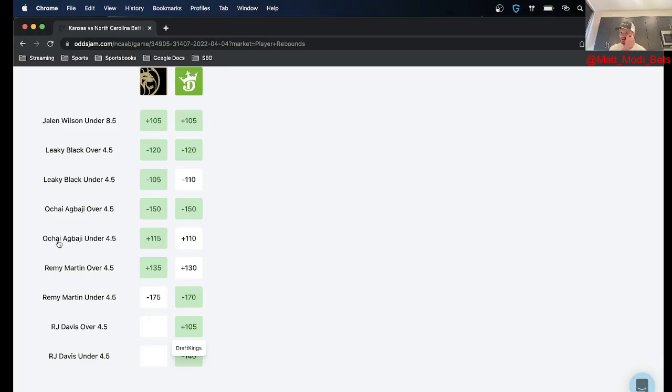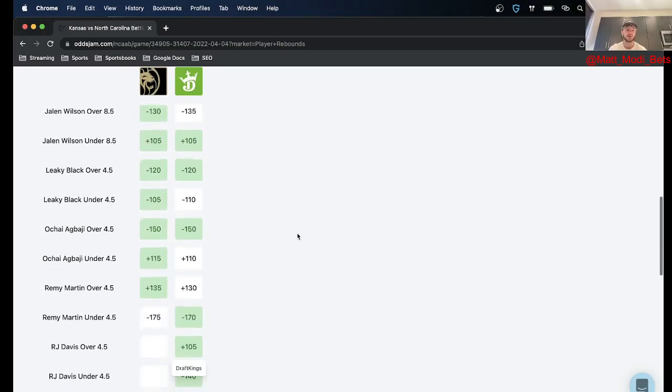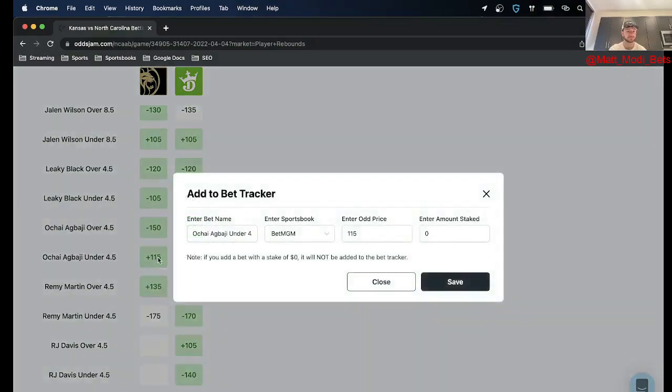I think that David McCormick is going to get a lot of rebounds but I didn't quite want to take his over, so I ended up settling on getting the value of Agbaji to go under four and a half. So as you can see it's plus 115 on BetMGM. So I went ahead and locked this one in also for 45.